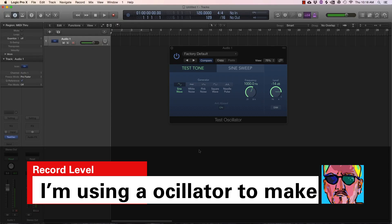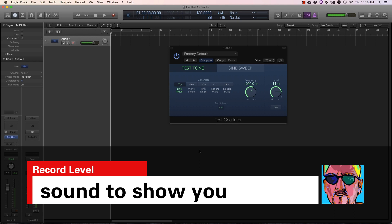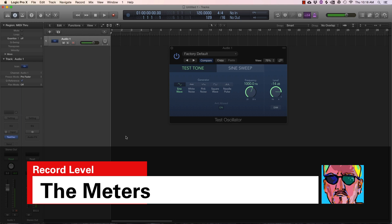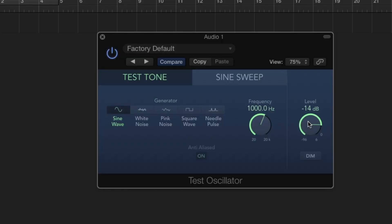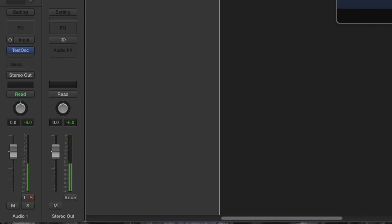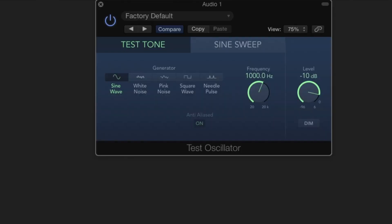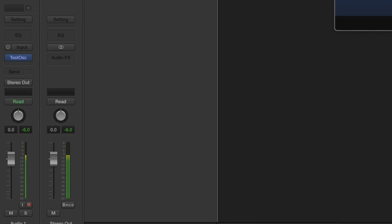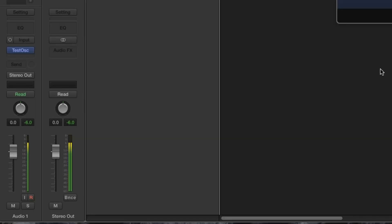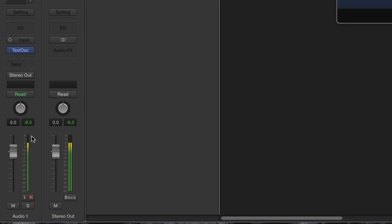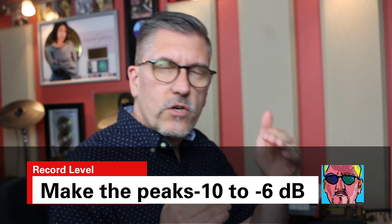Here's Logic Pro — I want to show you this because the way it meters can be a little deceptive. There's nothing wrong with how they do it, it's just getting used to it. I've got an oscillator up here. If I put this at minus 10 you can see it's just getting into the yellow. If I put this at minus 6, it's kind of deep into the yellow but not at the top.